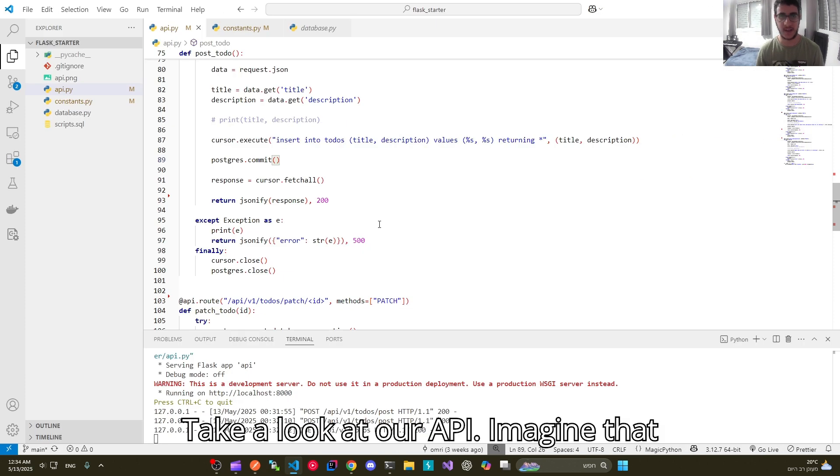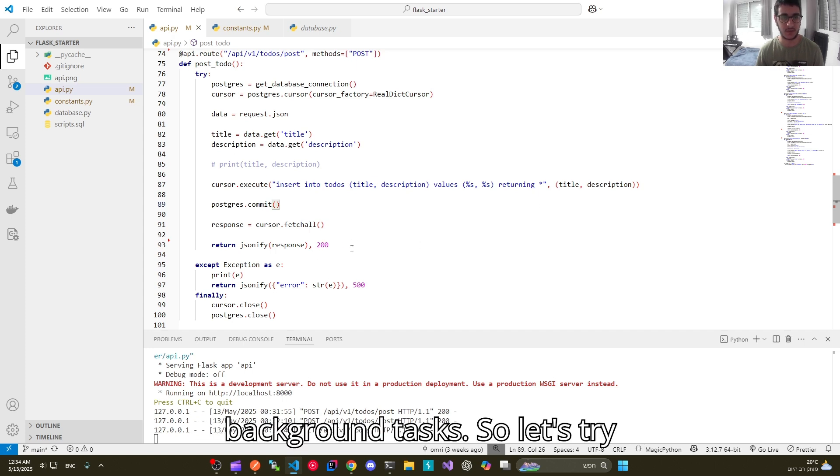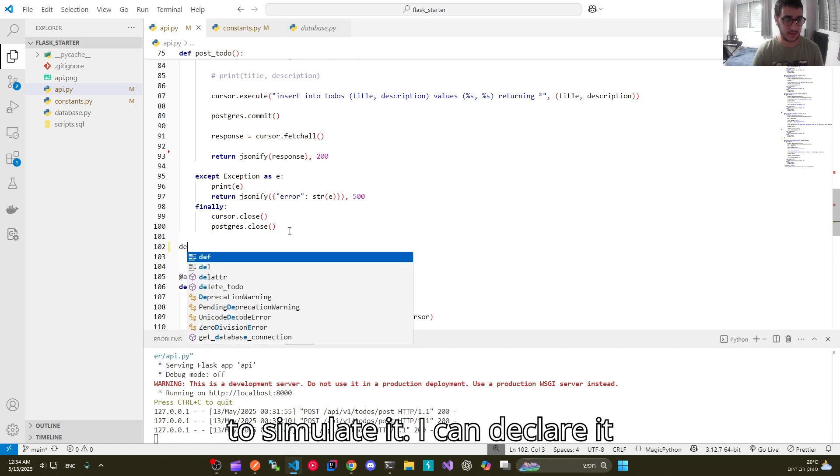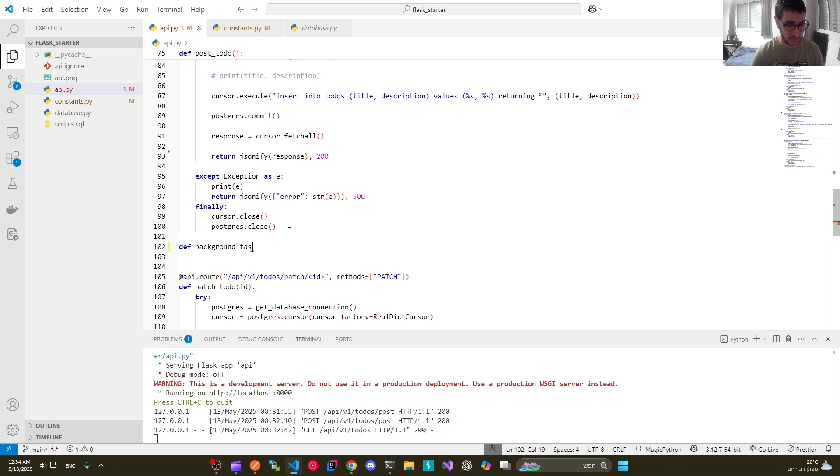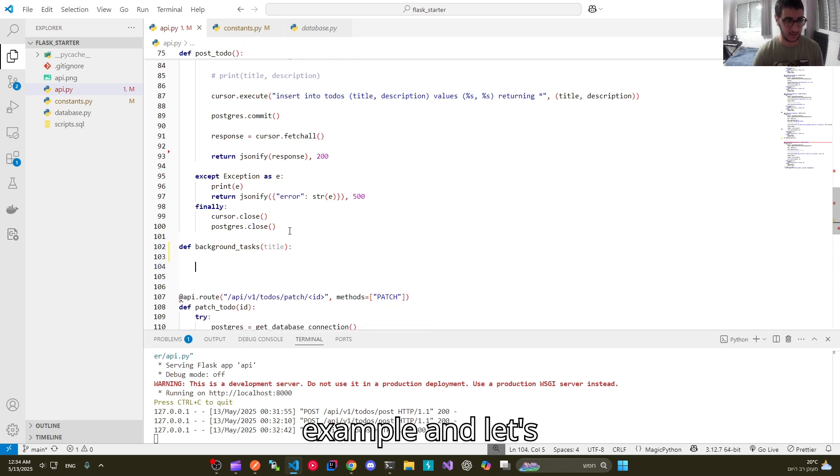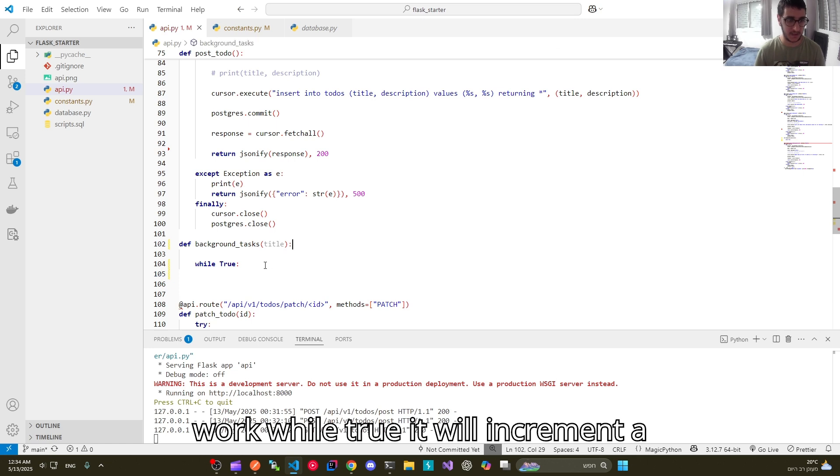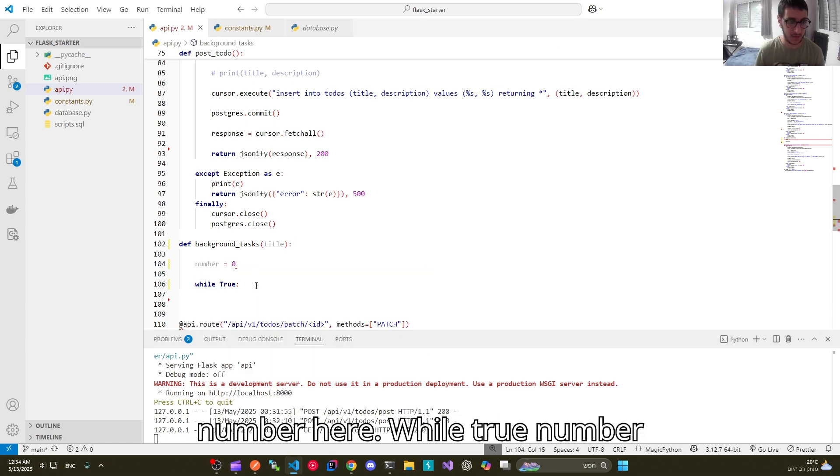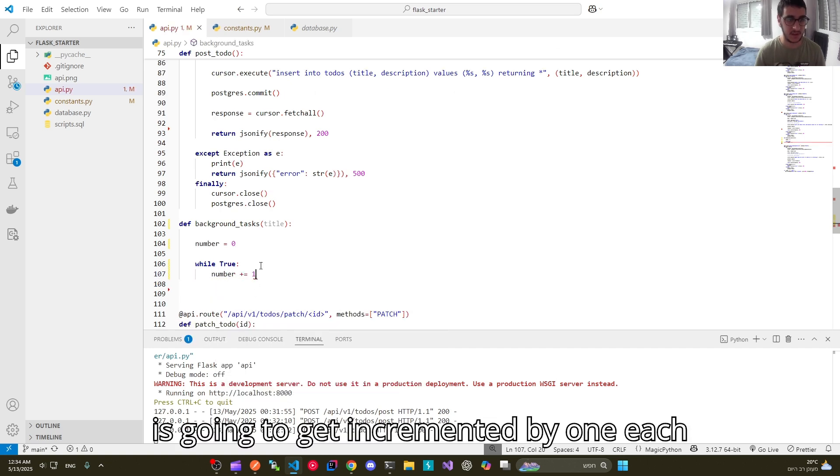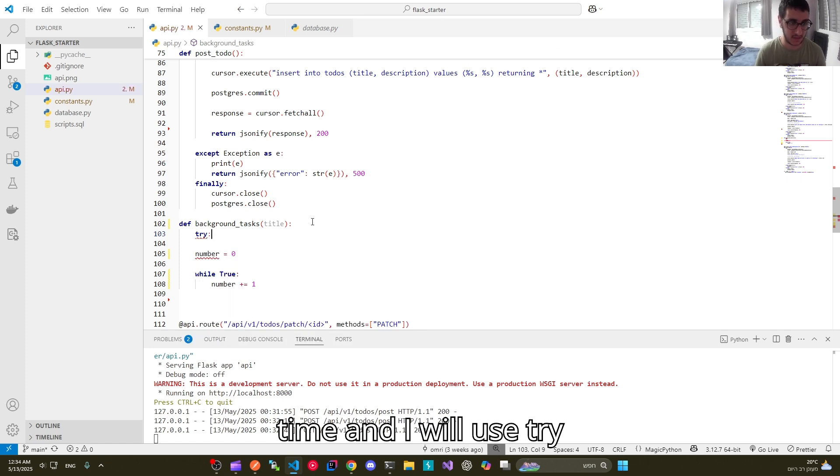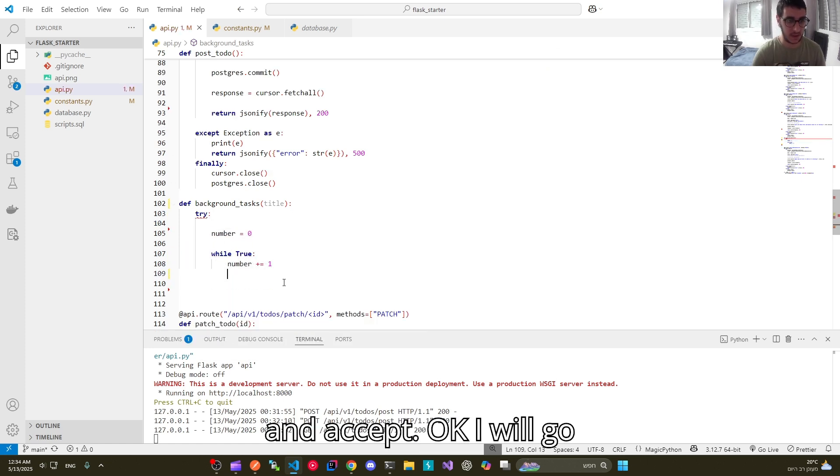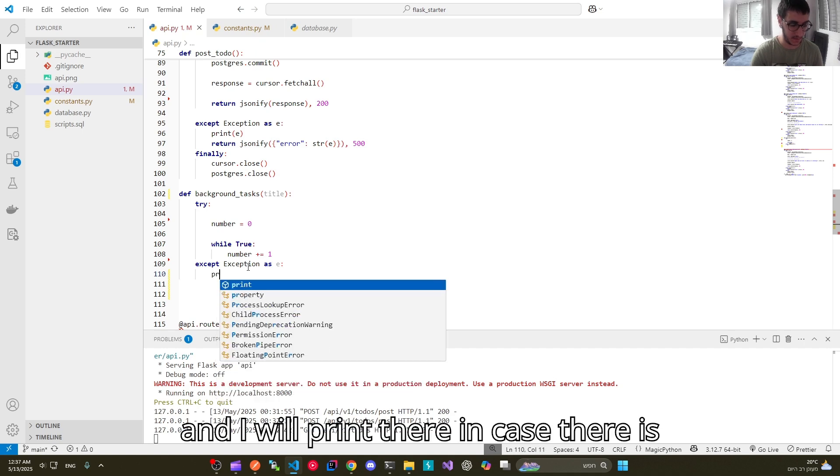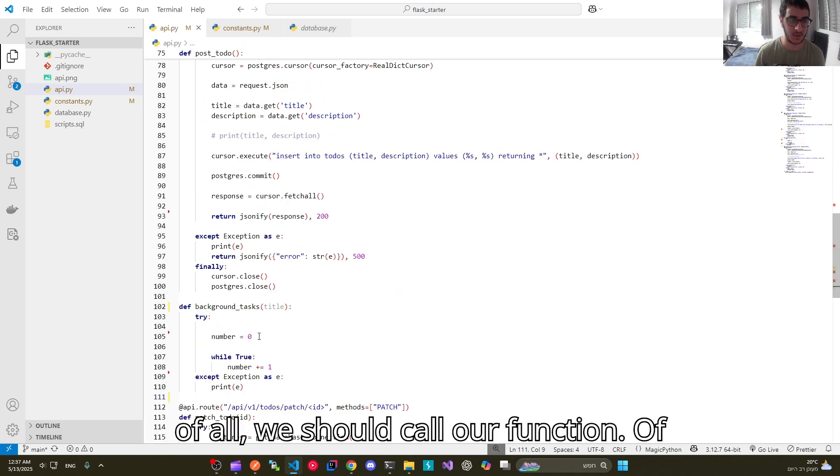Take a look at our API. Imagine that we have a function which is doing background tasks. So let's try to simulate it. I can declare it here. Def background tasks. It will take a title for example. And let's simulate that it is doing a certain work. While true, it will increment a number by one. So I will declare a number here. While true, number is going to get incremented by one each time. And I will use try and accept. Accept exception as error and I will print the error in case there is any.